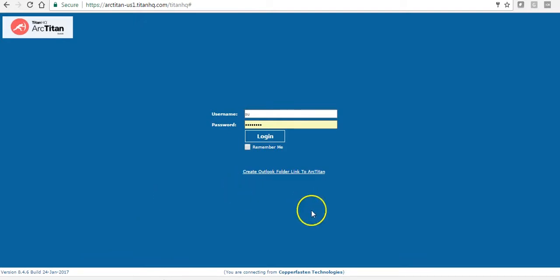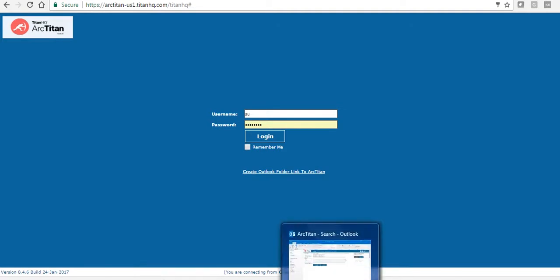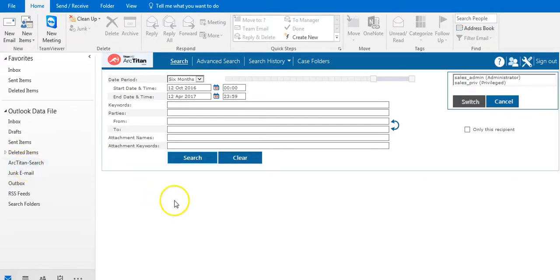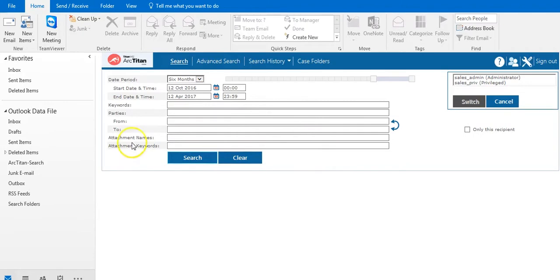Once that is done the next time the user opens their Outlook they will see this folder ArcTitan search. Once they log in using their AD credentials or the credentials you have provided them they'll be presented with this screen. This screen here is the basic user so at this level I can only search my own archive.